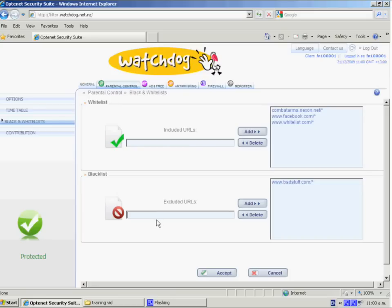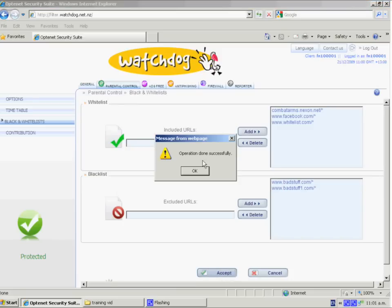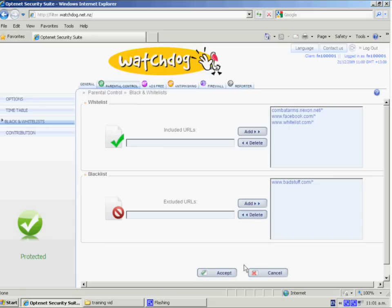If there are sites that you want to add to your blocking list, then just put them in here. We already have badstuff.com, so we're adding badstuff1.com here. By clicking the Add, it's now in our blacklist, and Accept key applies that. And through the same method, you can remove that by clicking the delete key.